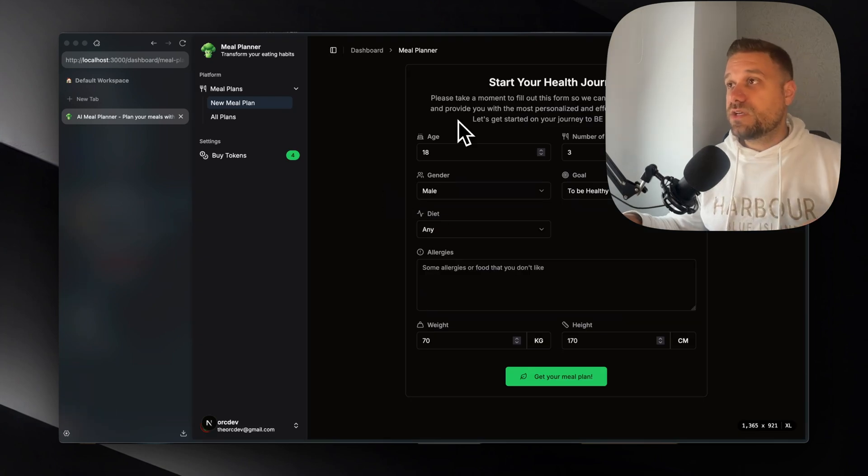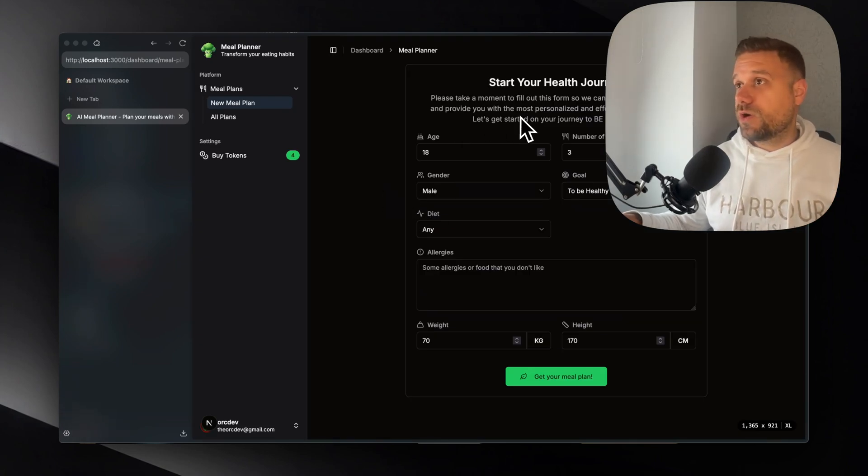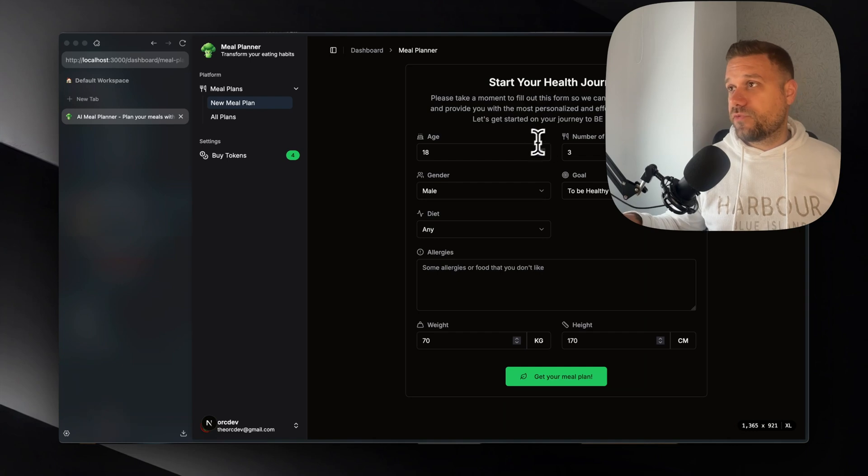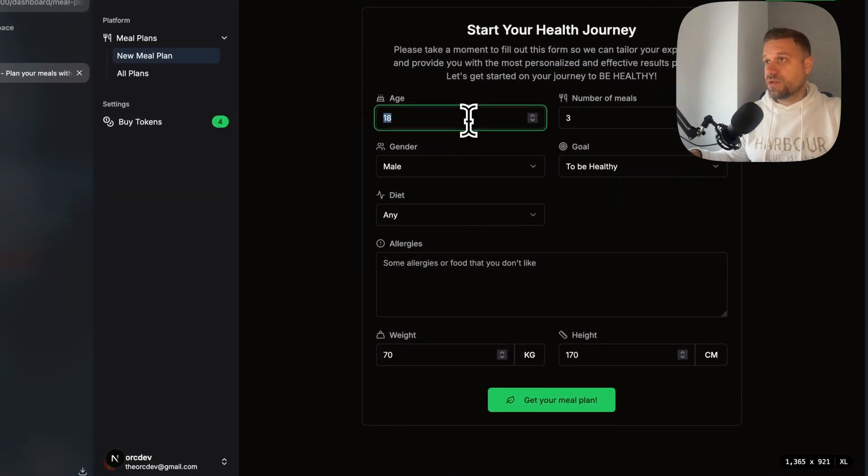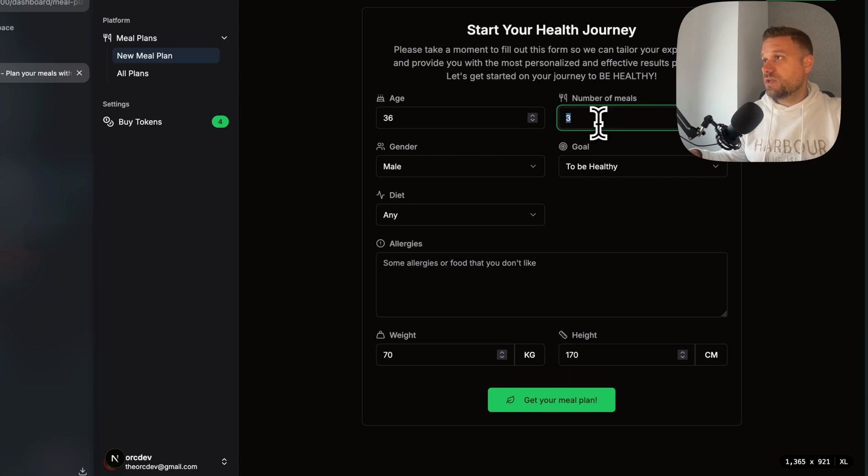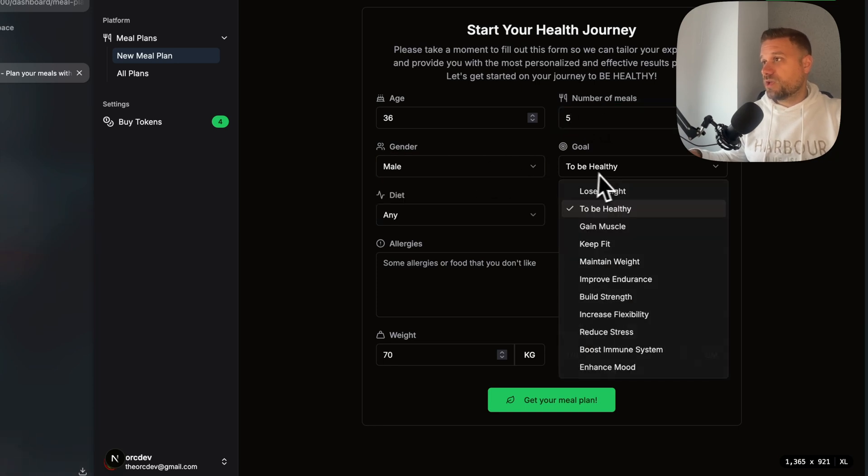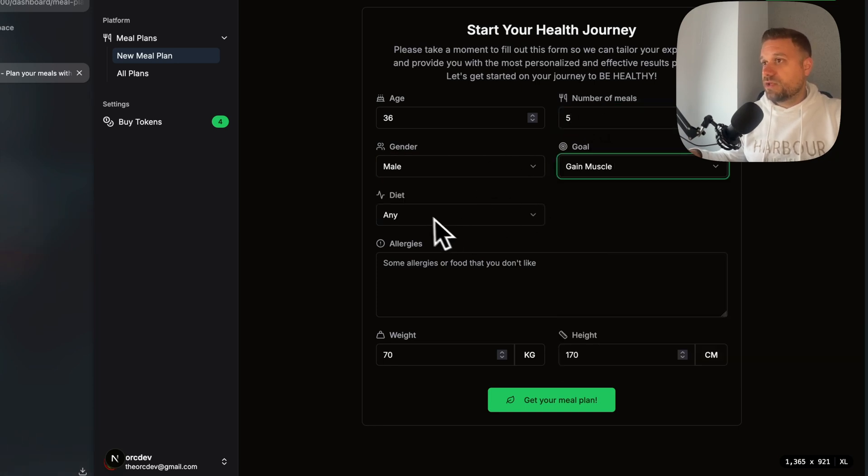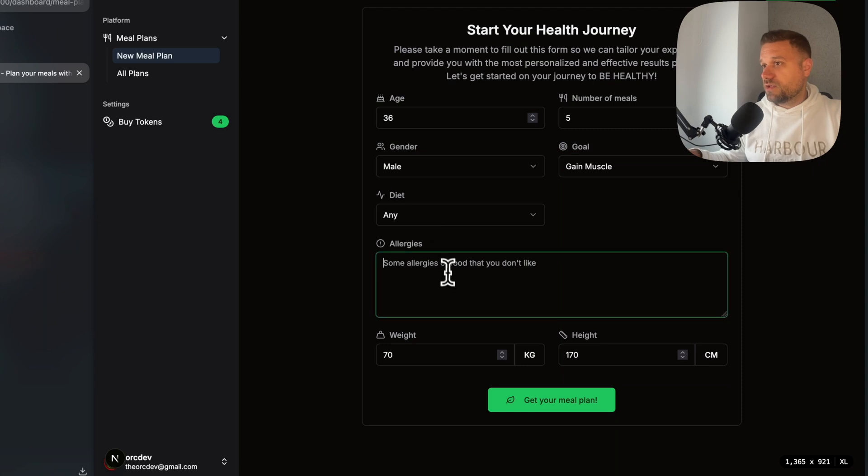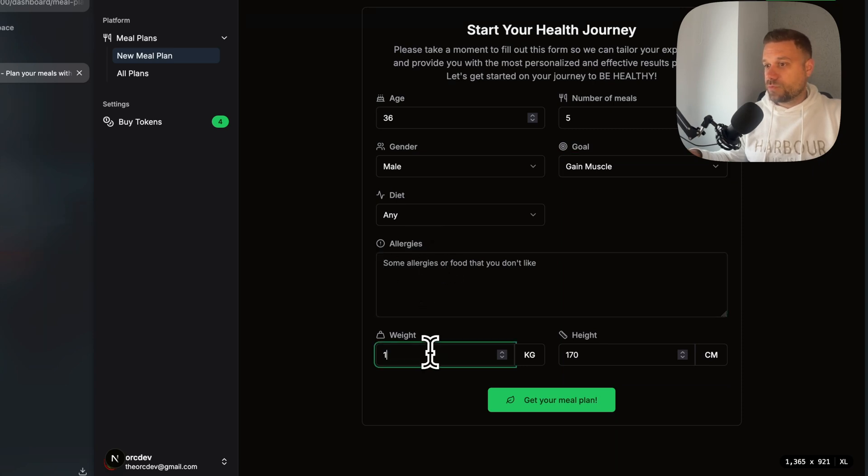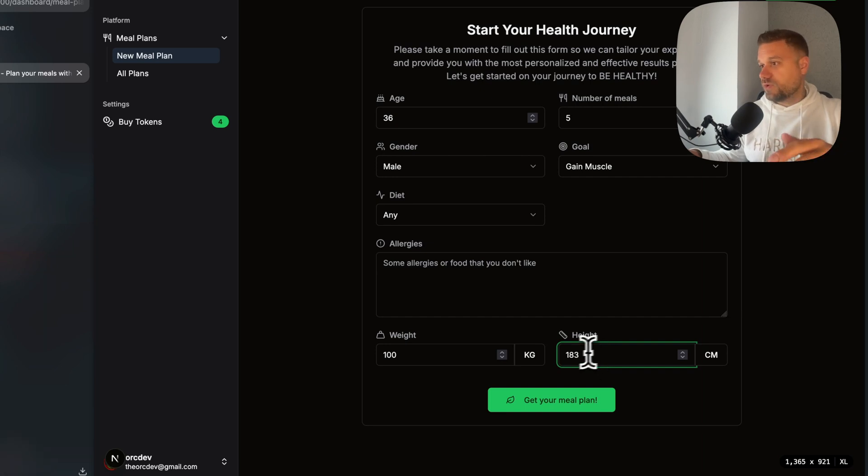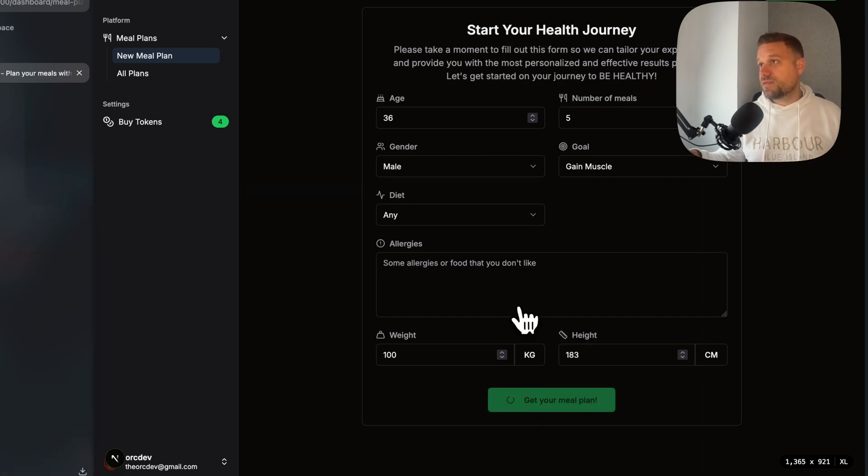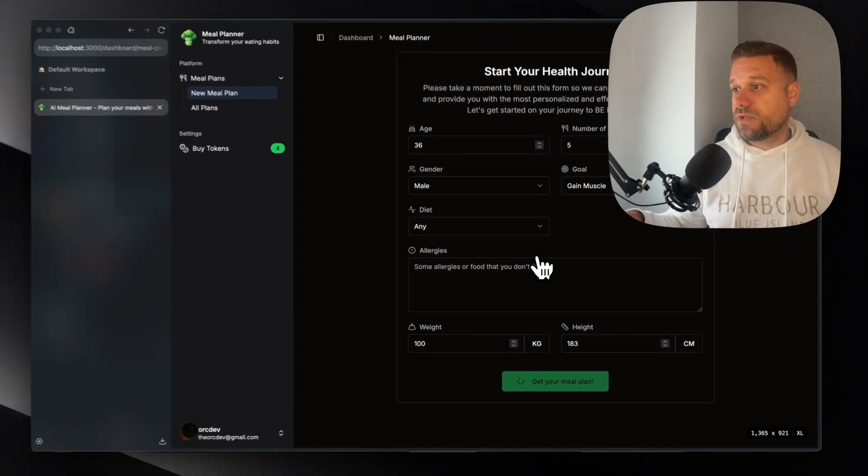As you can see we are automatically redirected to our meal planner form and we can start writing in our details. So here I'm going to put 36, number of meals 5, gender male, goal to gain muscle and diet any. Allergies, I don't have any allergies. For weight I'm going to put 100 and 183 and I can now get my personal meal plan.